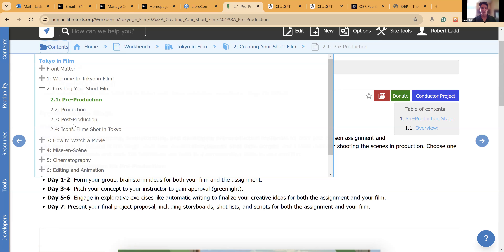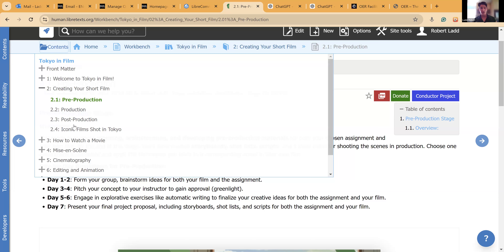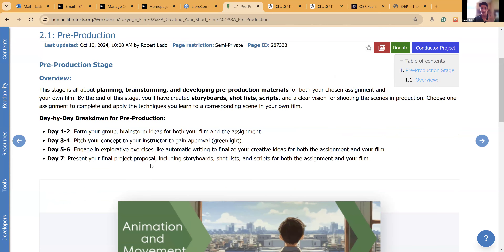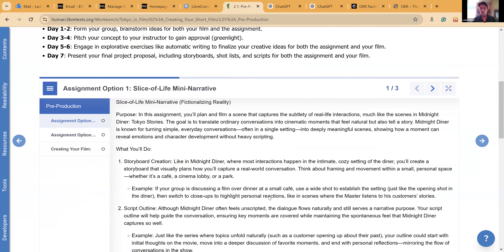To also answer the assignment creation question: my film class used to have six explorative assignments that were disorganized. I gave it all that same work and said: reorganize this into pre-production, production, and post-production phases, and make sure the assignments correlate with actual stages of their film production. And this is what it spit out — it was all my words, just reorganized and rewritten by the AI into a new schedule.